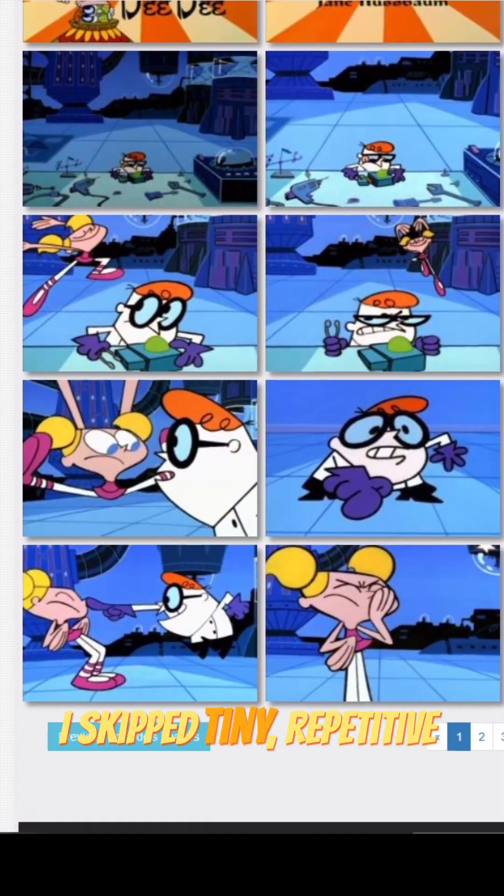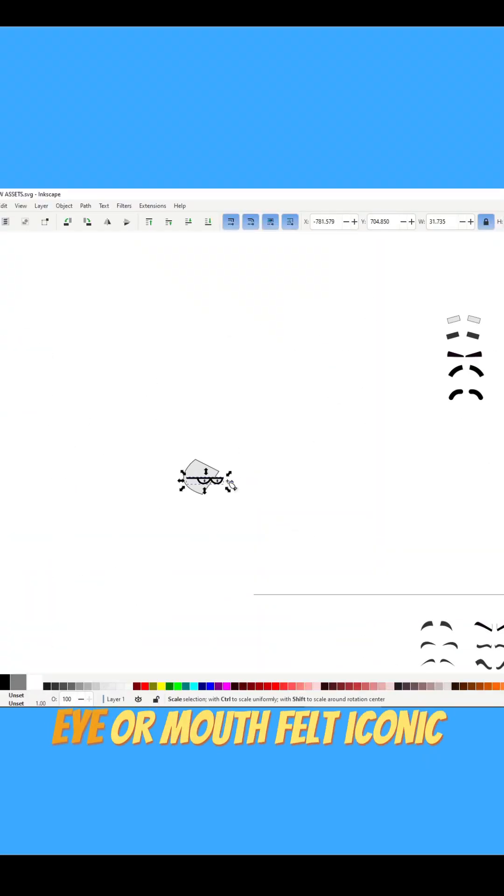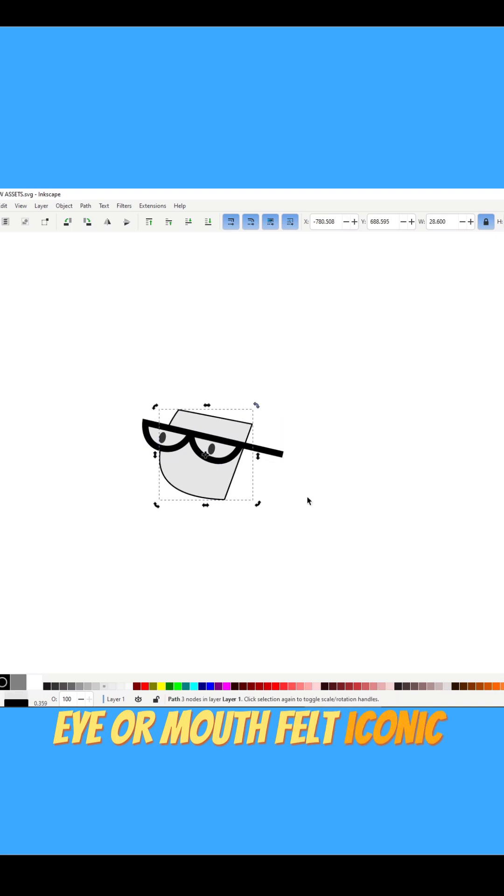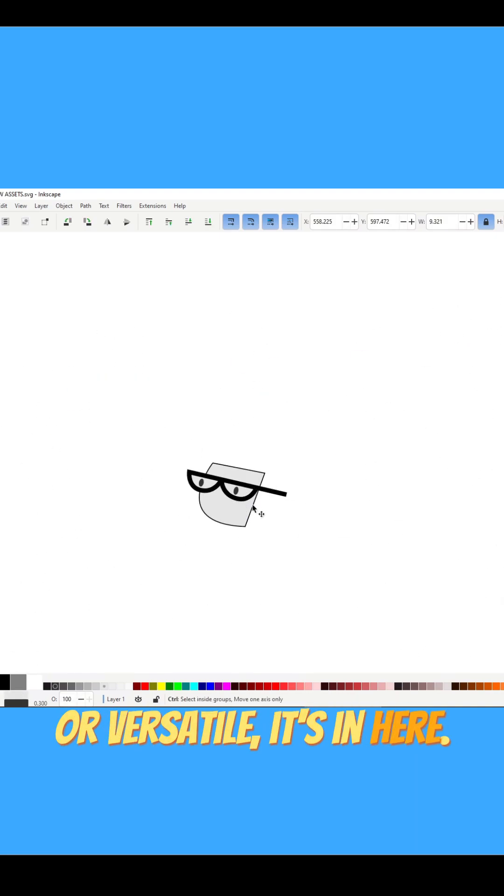I skipped tiny repetitive variations, but if a nose, eye or mouth felt iconic or versatile, it's in here.